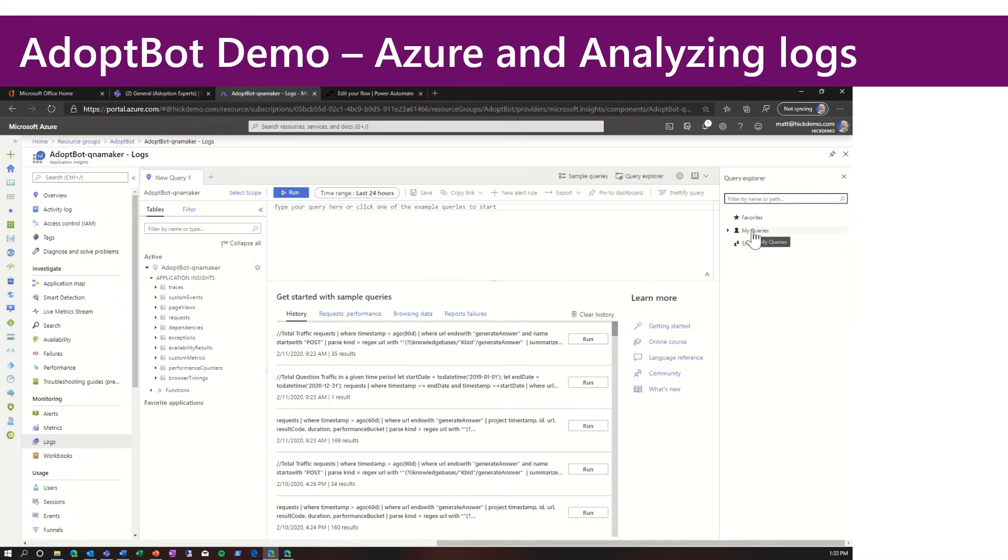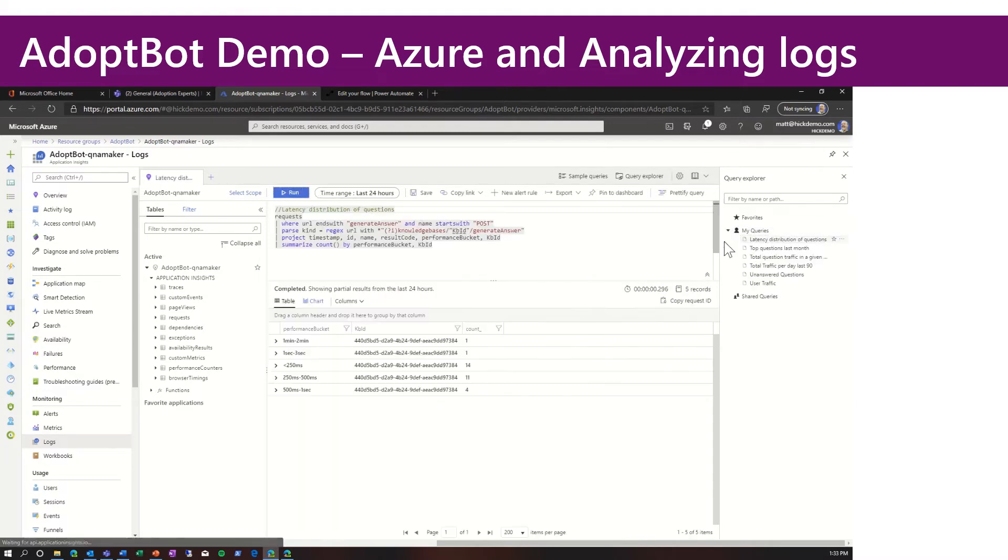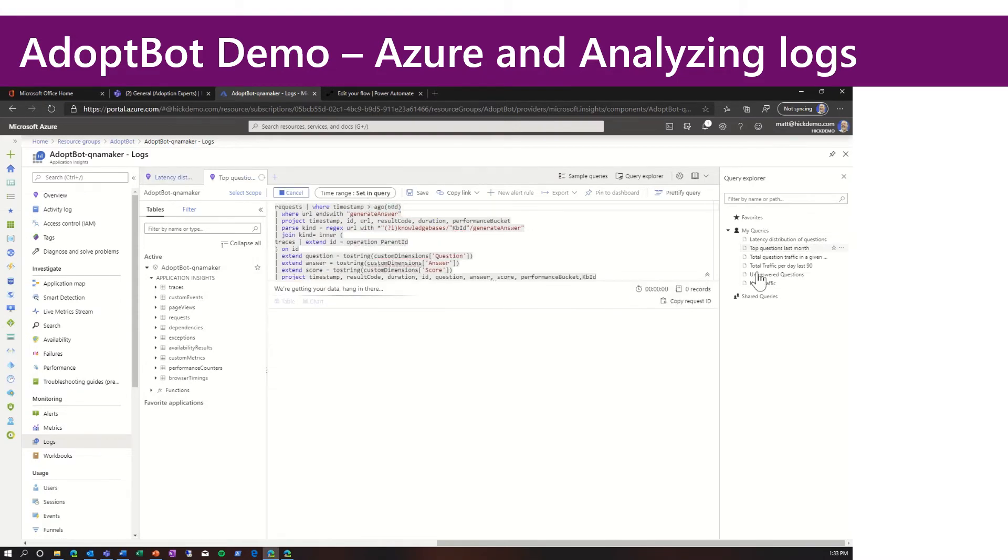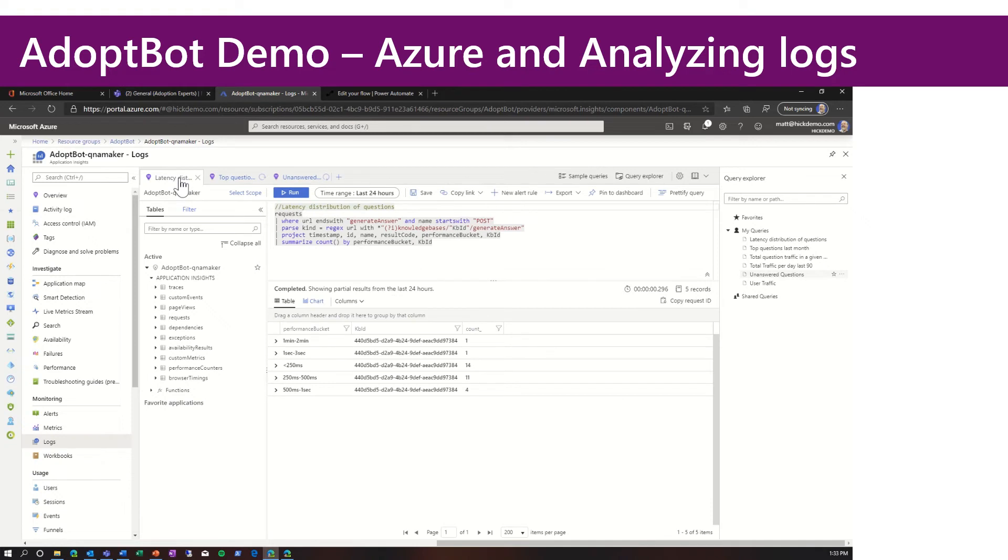So quick query explorer, my queries. And you can see we can run some of these interactively. So the latency distribution of questions, top questions last month, unanswered questions as of yesterday. So this is a great way to get telemetry or information of who's using your bot, what type of questions they're asking.